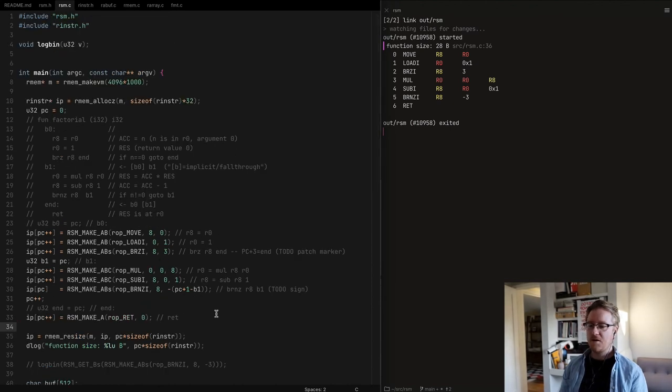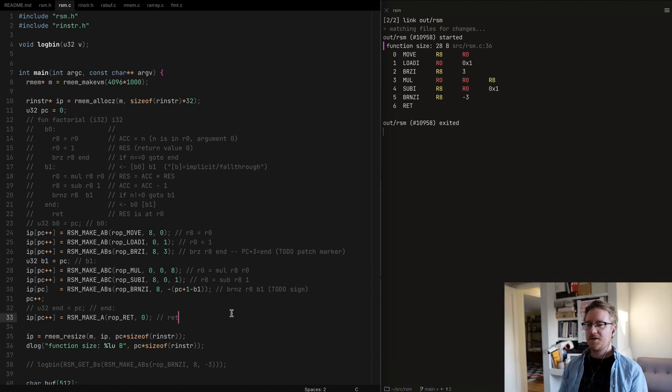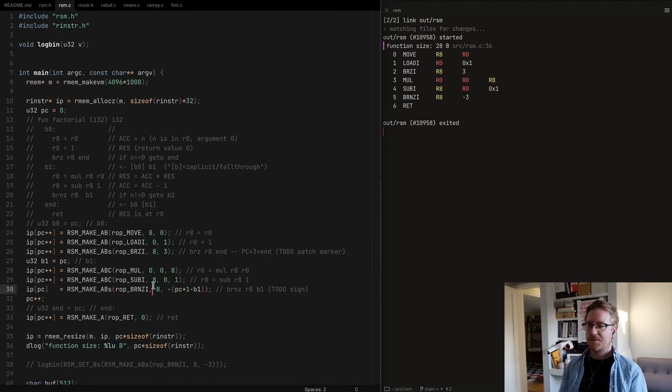Cool. Yeah. And tomorrow I'm going to put together a little virtual machine to actually execute this, give it some inputs, see what the outputs are. And that's going to be fun. So catch you later. Bye.